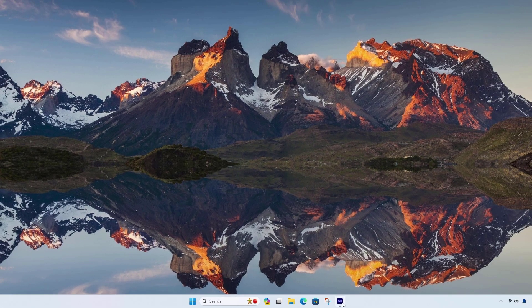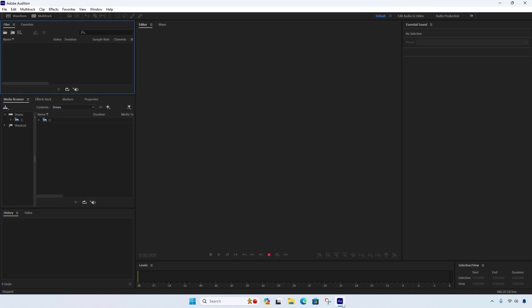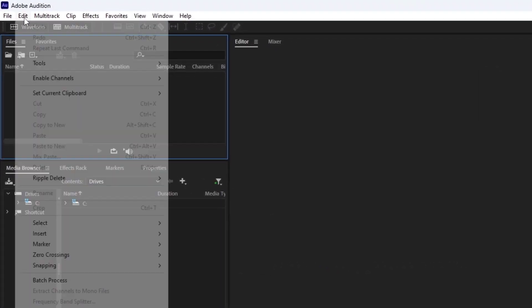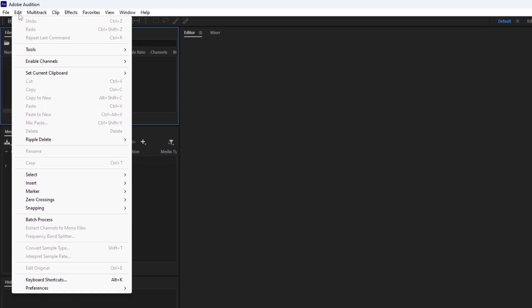To reset, open Adobe Audition. Click on the Edit menu, then Preferences, then Audio Hardware.